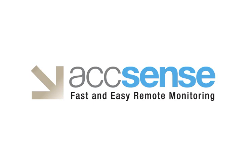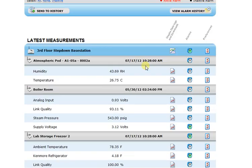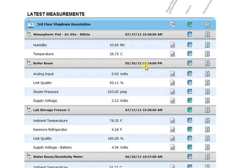The procedure is fairly simple and we're going to run through it right now. To begin, you simply go to the Accents website, click on the customer login, and log in using your login name and password and the Gateway Mac for your Accents installation. When you log in, you'll see your current alarms displayed at the top of the page. From here, you can scroll down to the Latest Measurements section, and there is where you'll see all your named monitoring points.